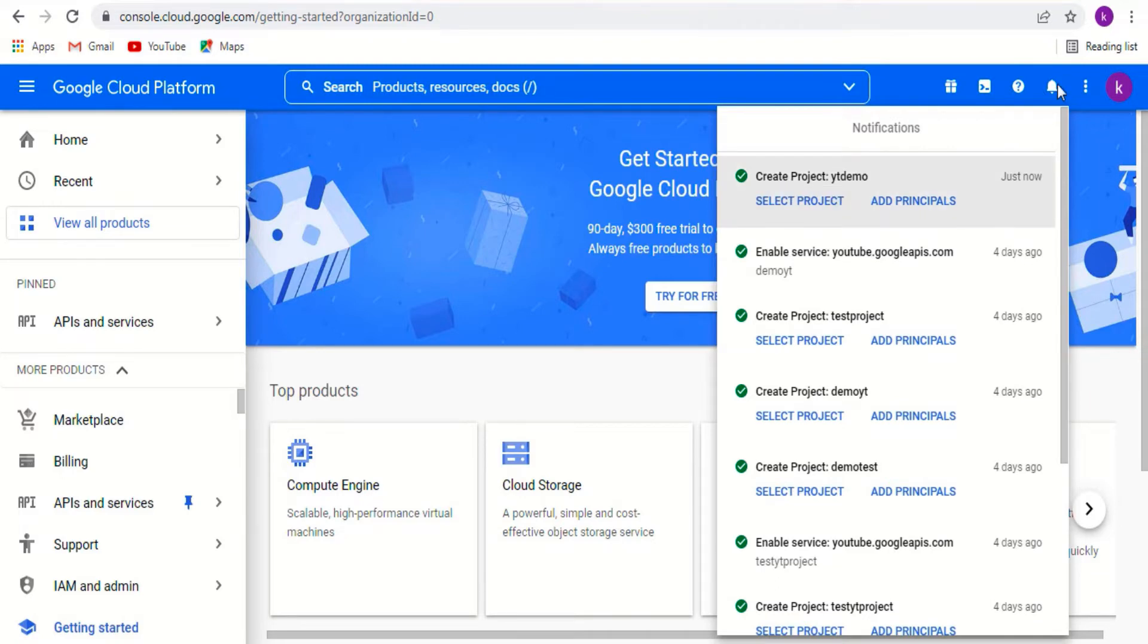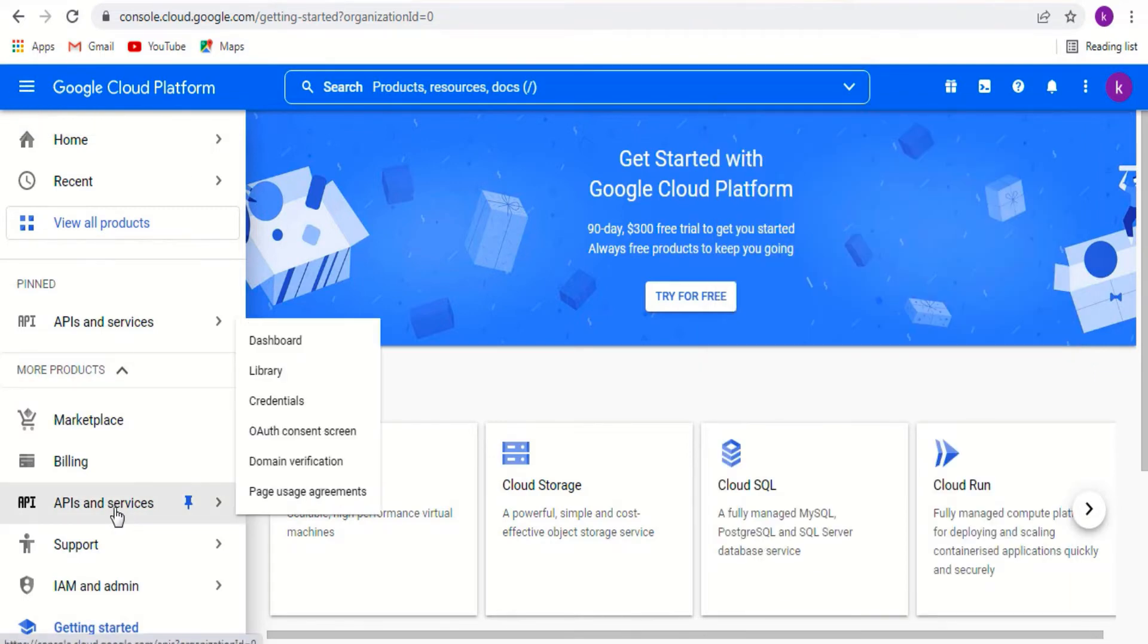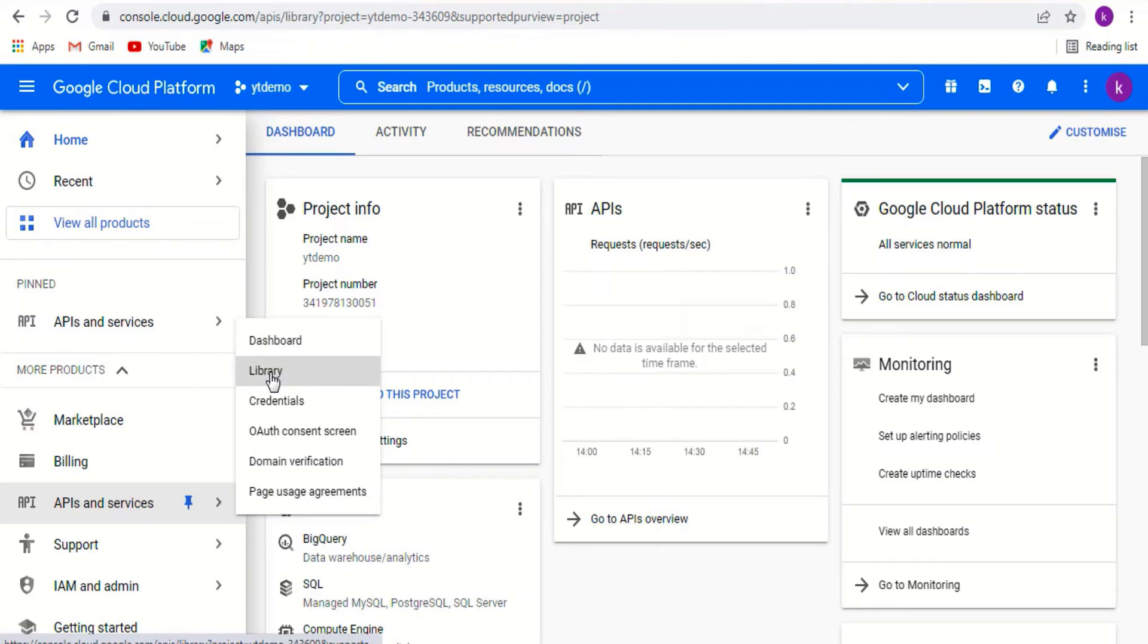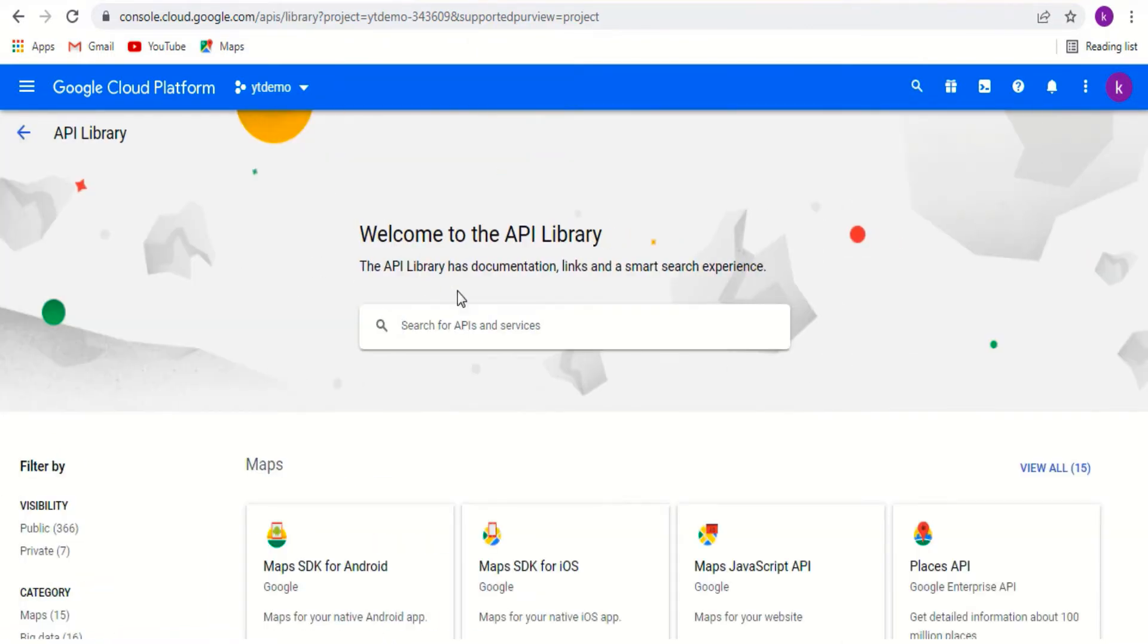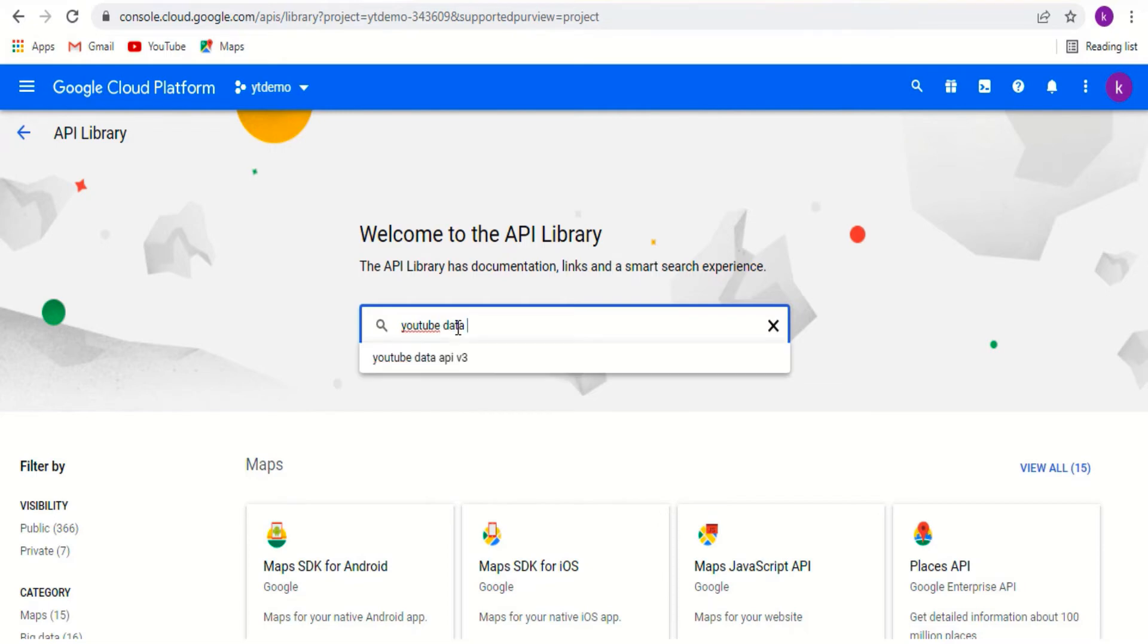Go to navigation menu and go to APIs and services. Pin it because you will be using it often. Click on library and search for YouTube data API v3.